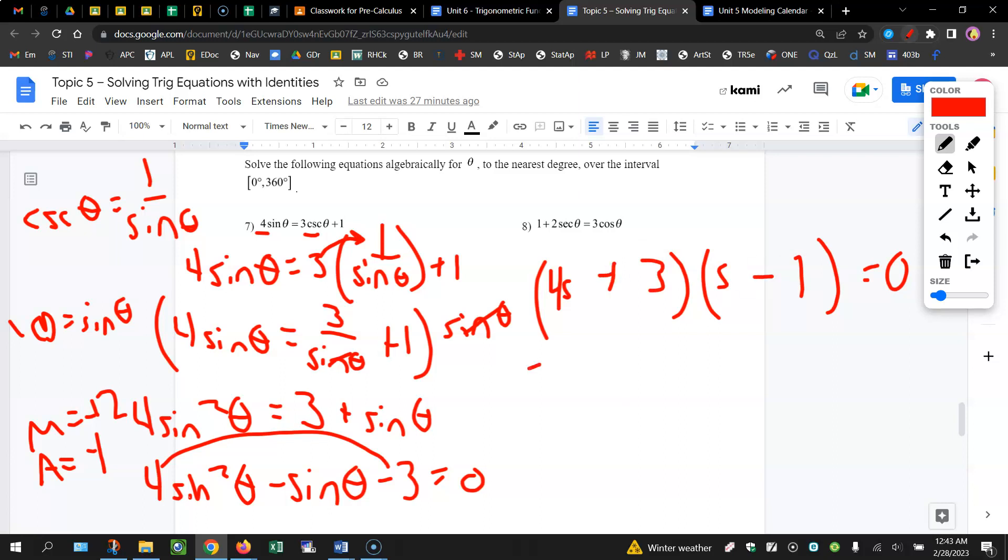So you're going to end up with sine theta equals 3 divided by 4, and sine theta equals 1. And then you're going to do just what we've done in the past.